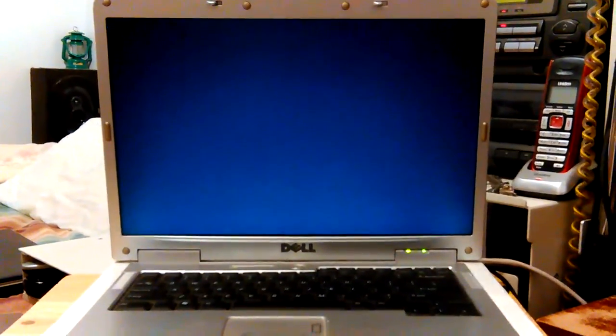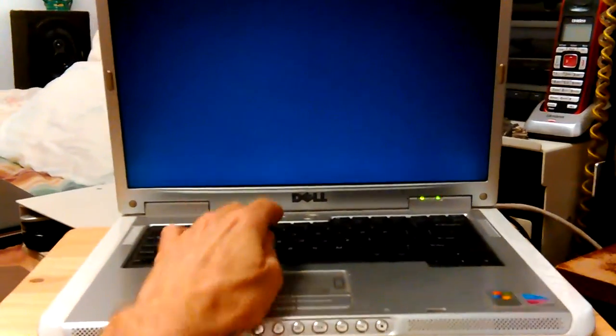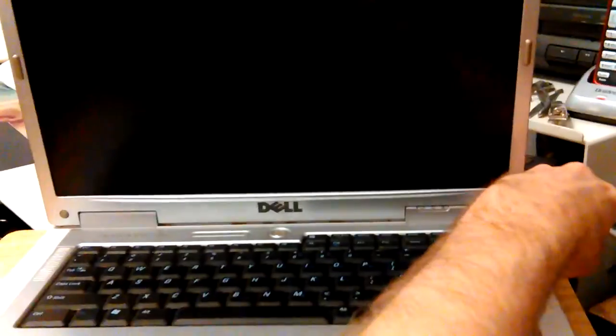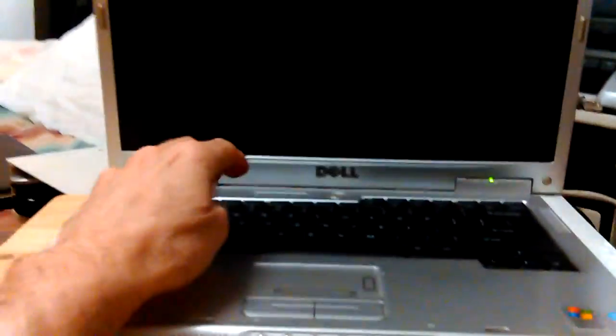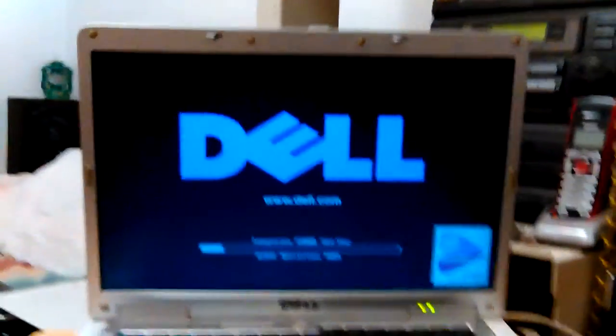So I'm gonna turn it off, take out the little card, and we'll just boot it up. I should be able to do this from my keyboard over here.